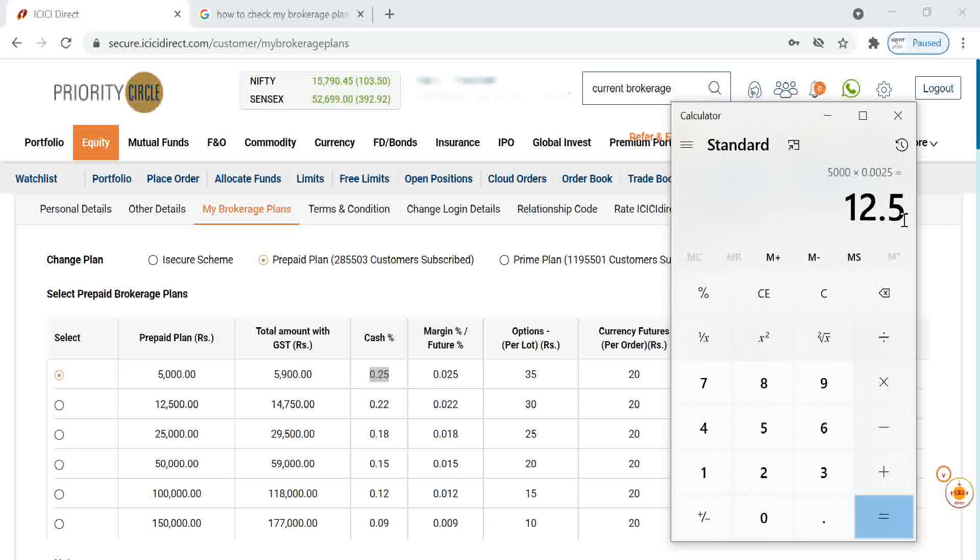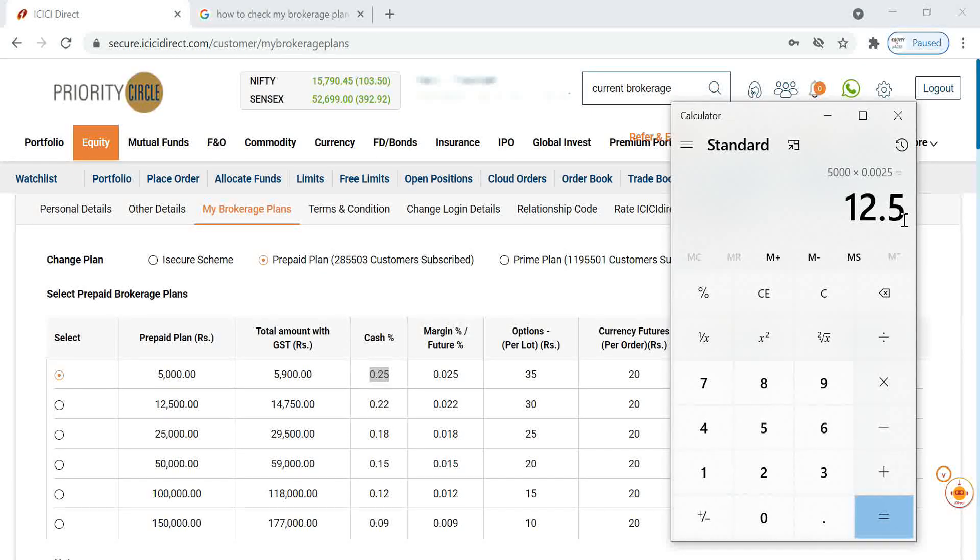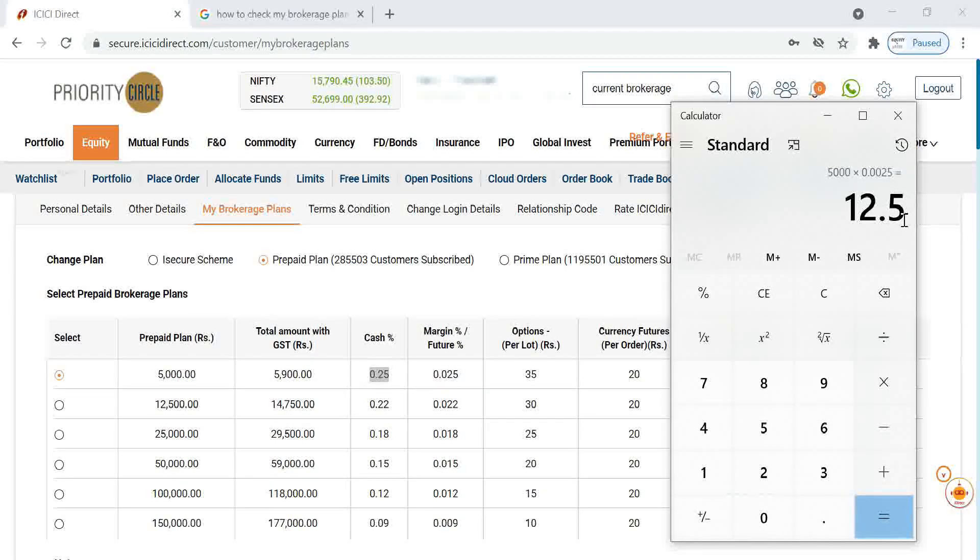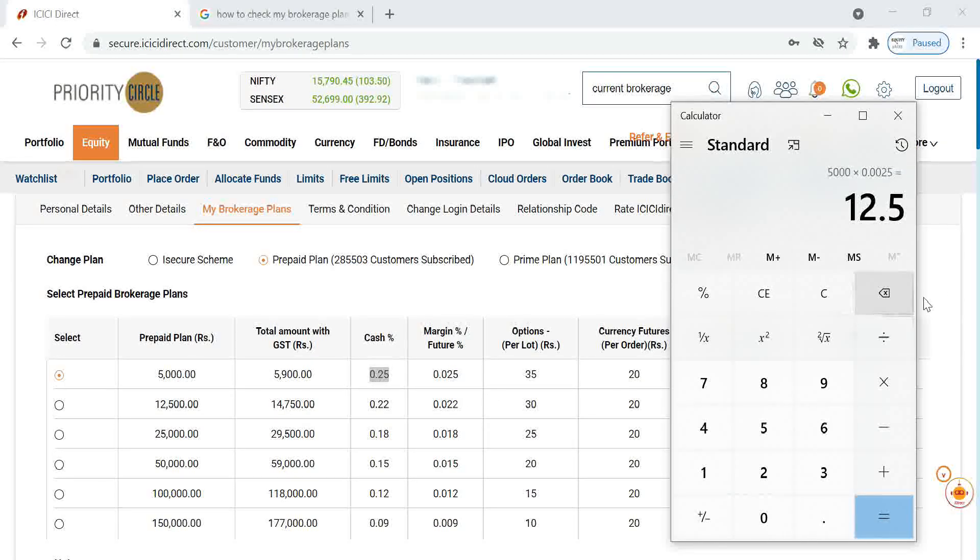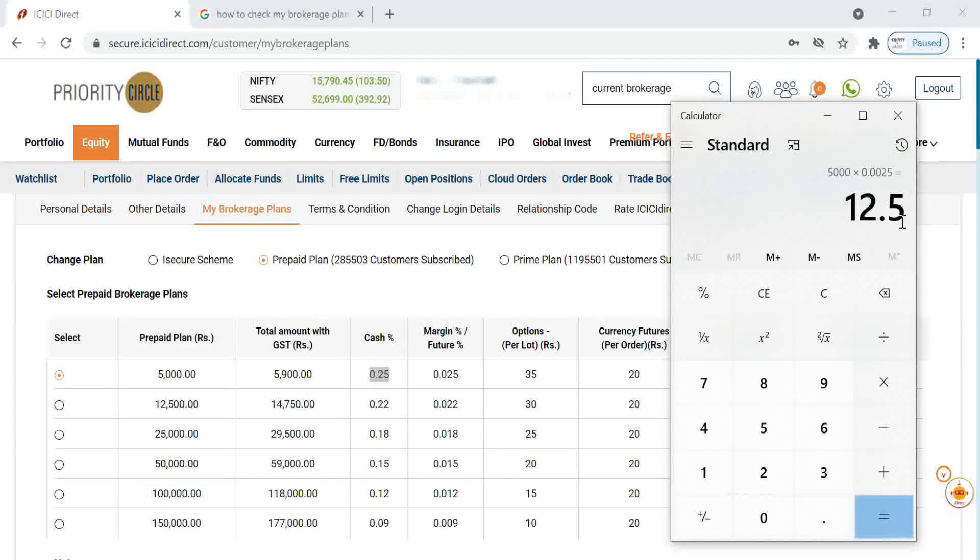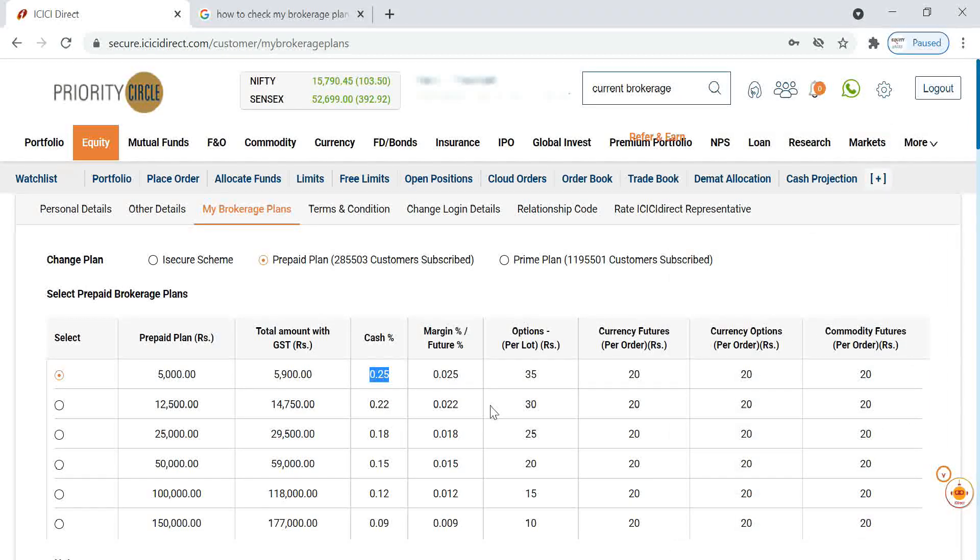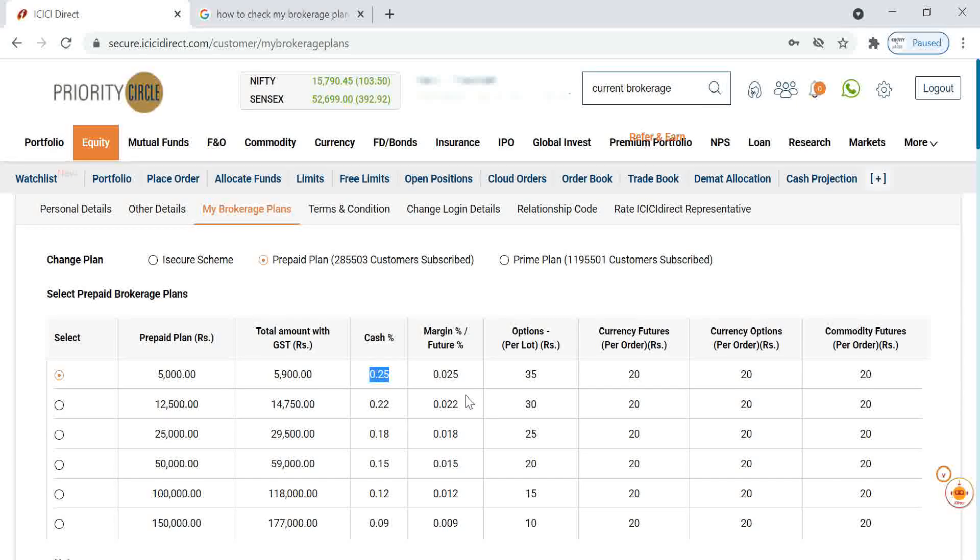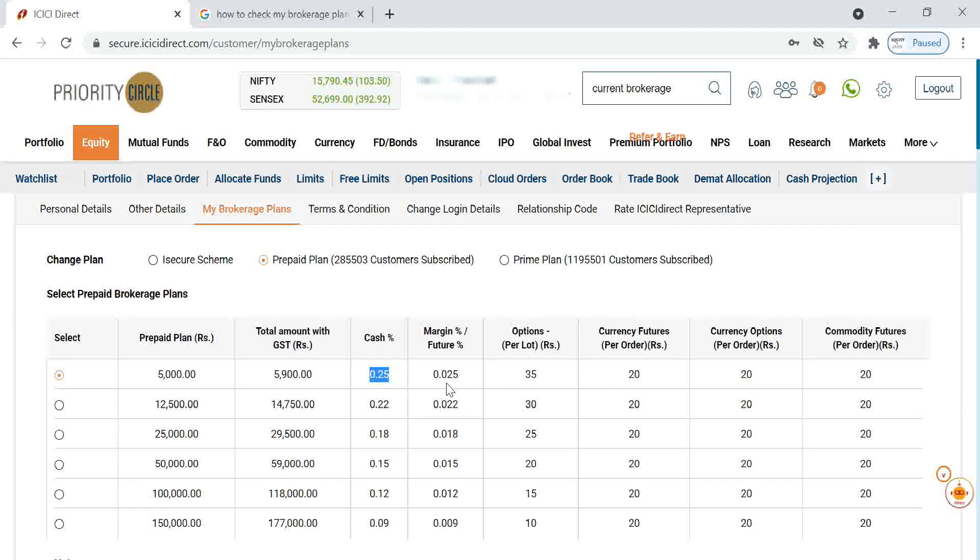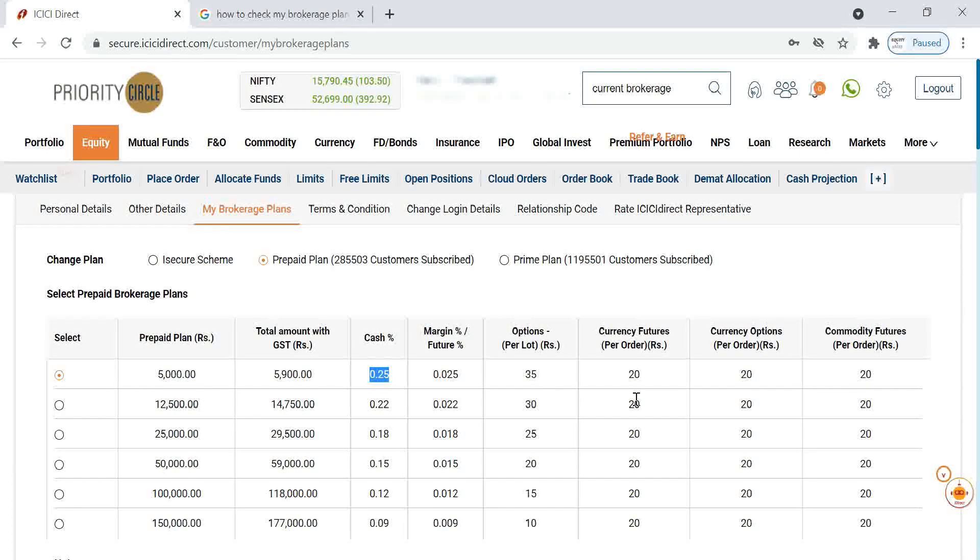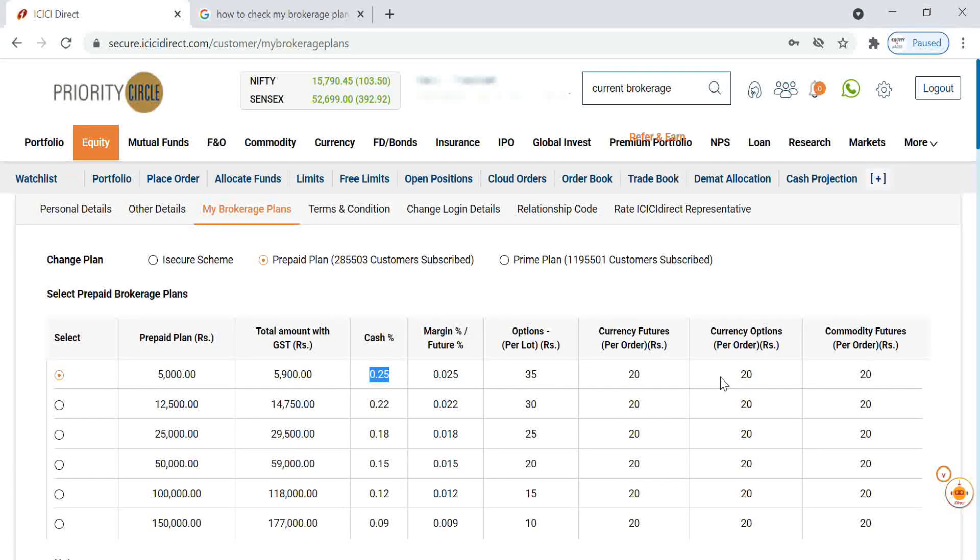Otherwise if you are going with a normal plan, you have to pay almost like 35 rupees. If you are buying this prepaid plan, you have to pay only 12.5 rupees. In addition to this, all other charges like STT will come. But as a brokerage, only we have to pay this much. If it is margin, it will be 0.025 and currency futures like 20 rupees, like a normal discount broker charges.